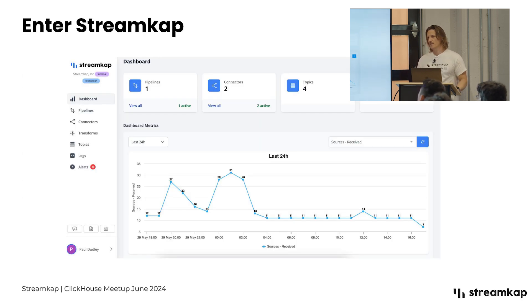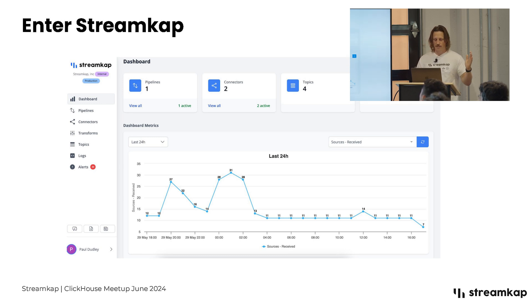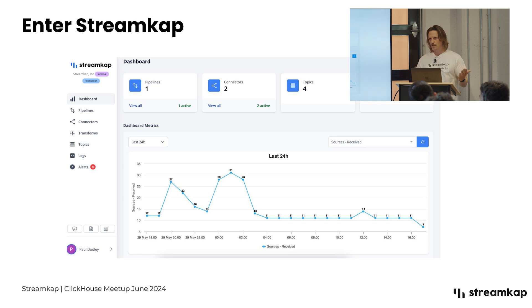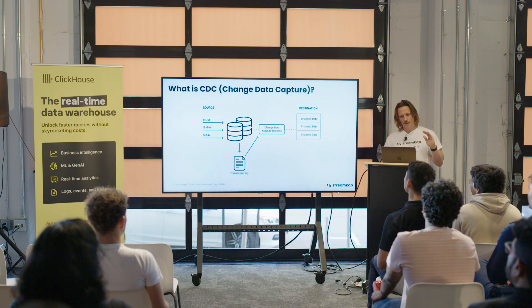A simple version of what we do is like Fivetran for streaming. It's a SaaS application where, at the simplest level, you authenticate a source database and a destination and be streaming in minutes. We started to hear more folks who wanted to stream data to ClickHouse, and we'll come to that in a second.